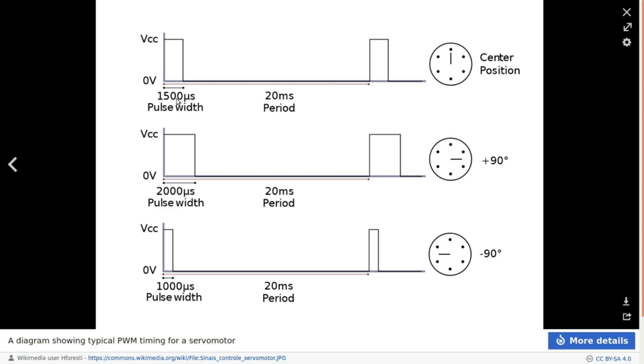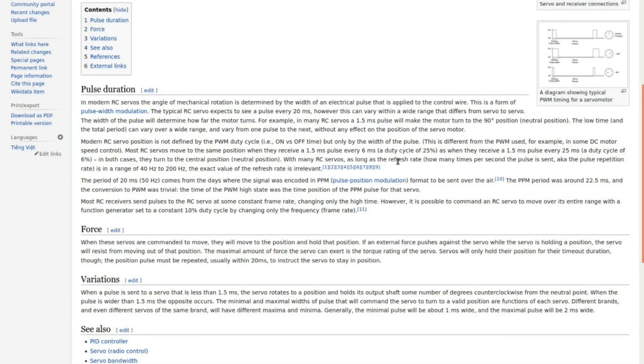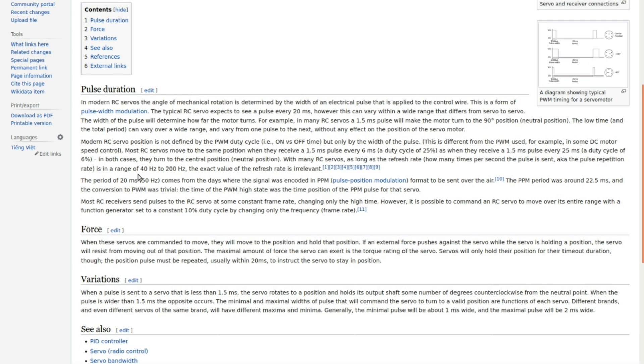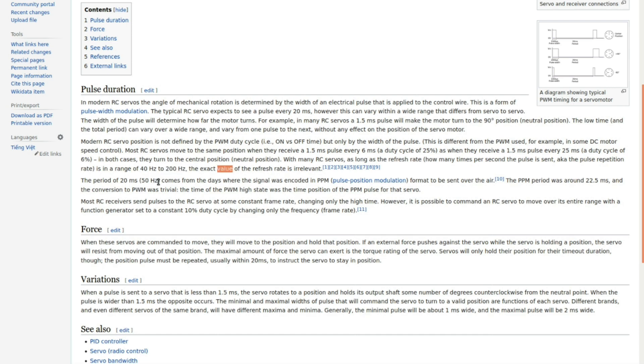It does say that a lot of servos are not all that particular about the refresh rate or frequency that they operate at, so it can be anywhere between 40 hertz and 200 hertz. It calls the exact refresh rate irrelevant, although it does point out that 50 hertz seems to be sort of a default or de facto standard.